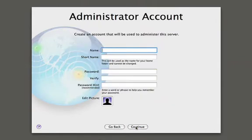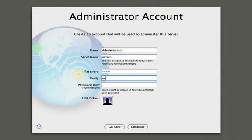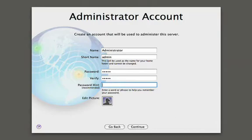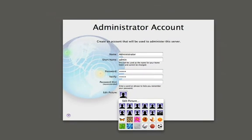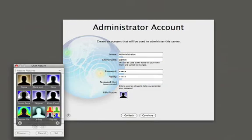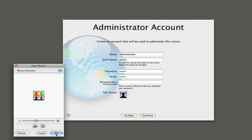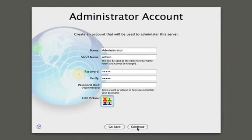Now we need to create an administrator account. This is the account we'll use to administer the server. We'll give it a password and we can even customize our image here using the wonderful graphics capabilities in Mac OS X. We'll use the pop art UI here and hit continue.